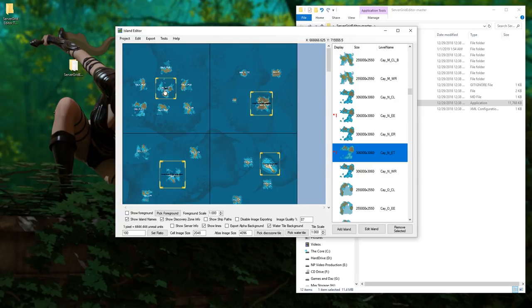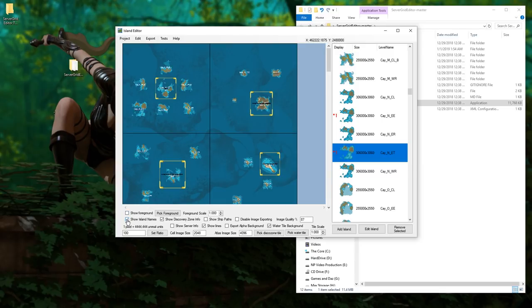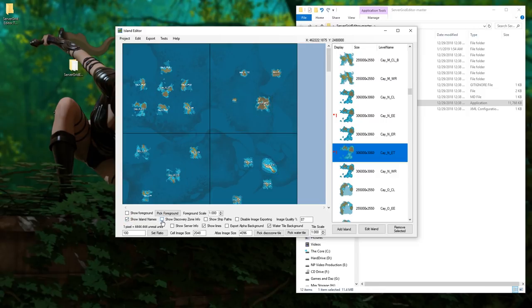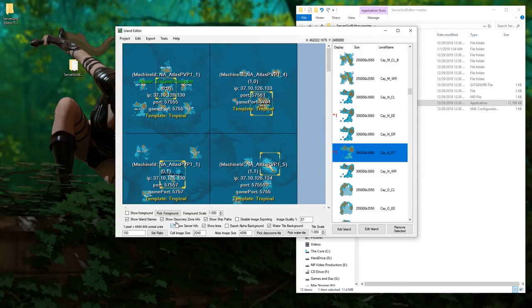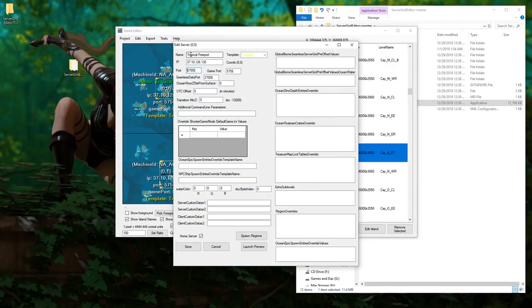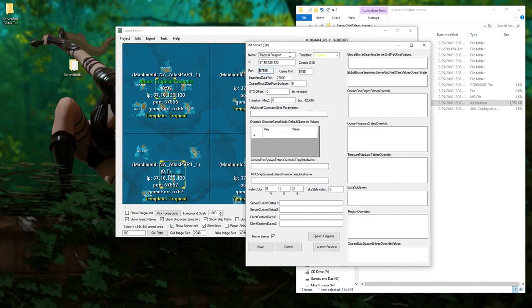Down here at the bottom are some things. This is show island names, this is show discovery zone info, show ship paths which we'll get to in a second, and show lines for the grid lines and server info.